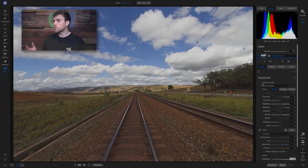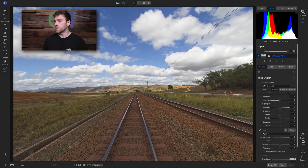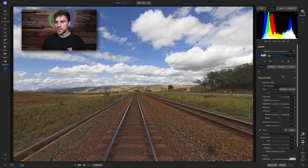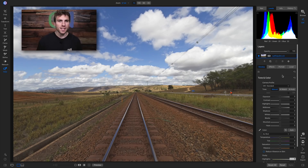Hey everyone, welcome back to Tip of the Week. In this week's video I want to share some quick tips for converting your landscape images into black and white using Photo RAW 2020. Inside Photo RAW I have this raw landscape image, and if I hit the backslash key on my keyboard, I haven't done anything to this shot yet but we can tell it's a little bit flat and it does need some TLC for sure.